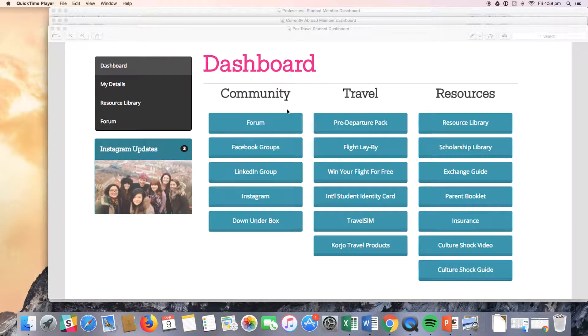Hi everyone. I'm here to show you all what a student sees on their Global Society member dashboard depending on the stage that they are in.